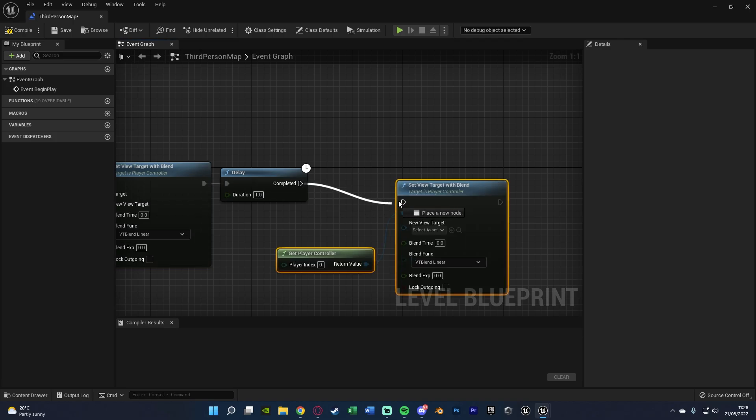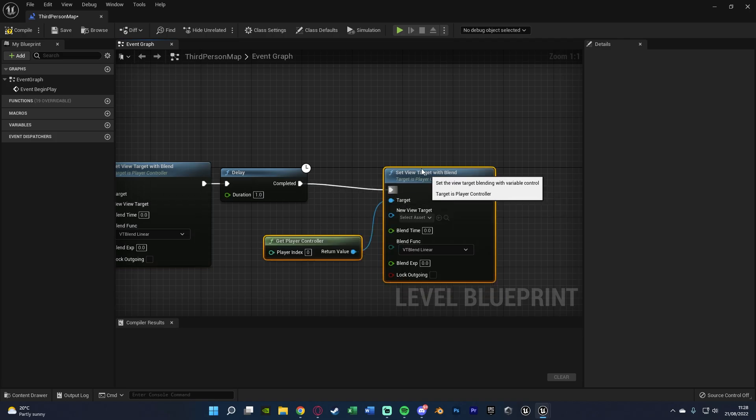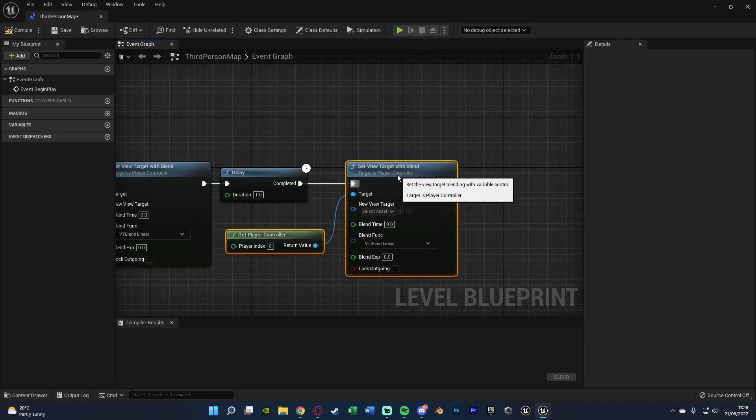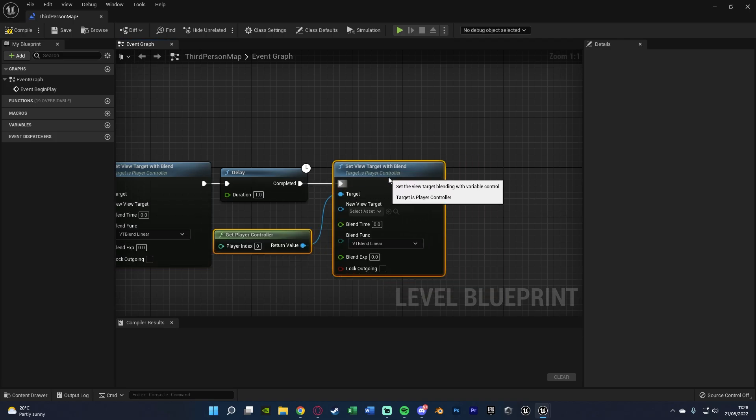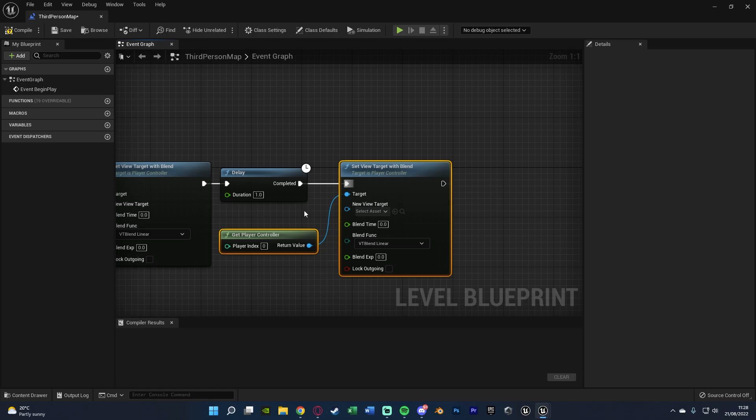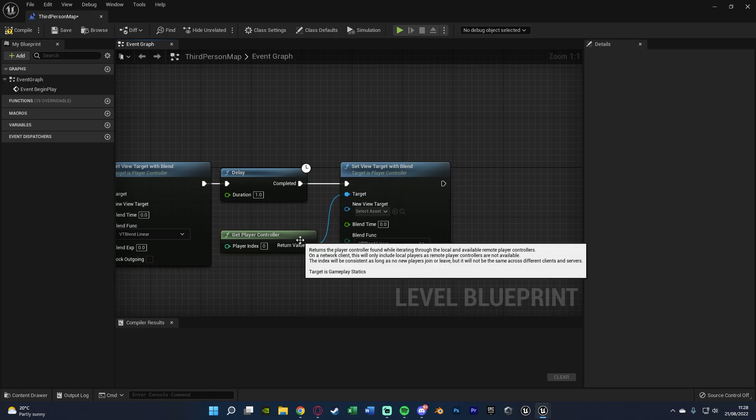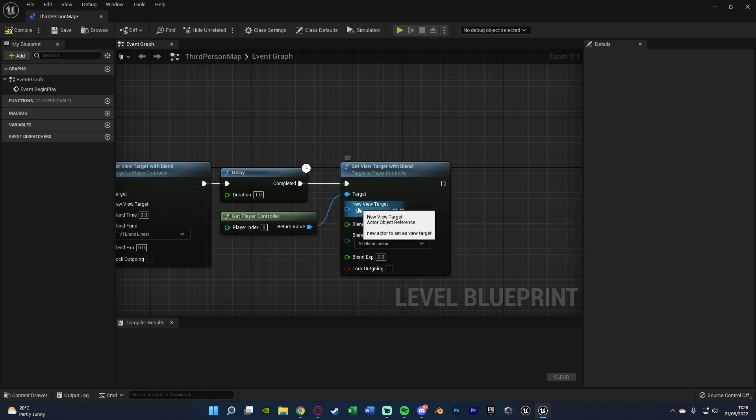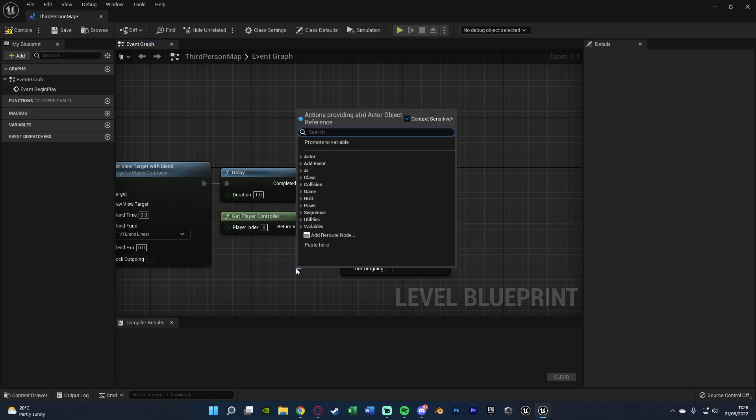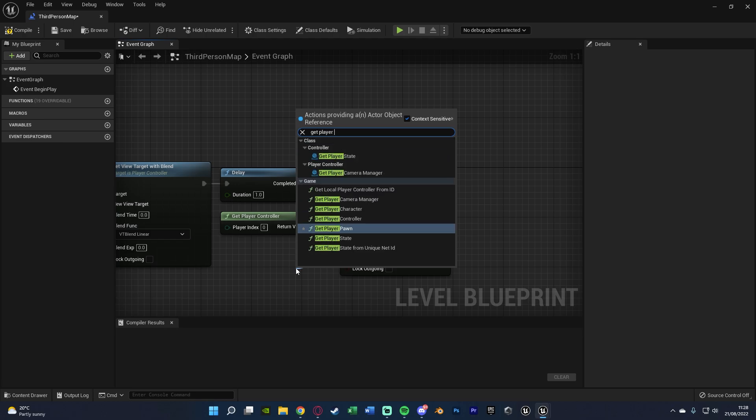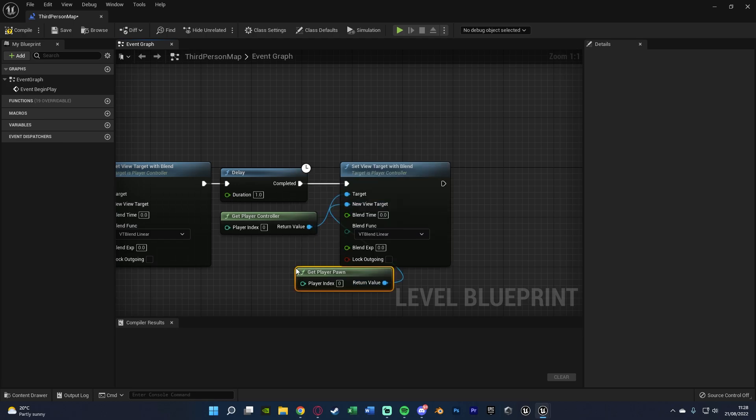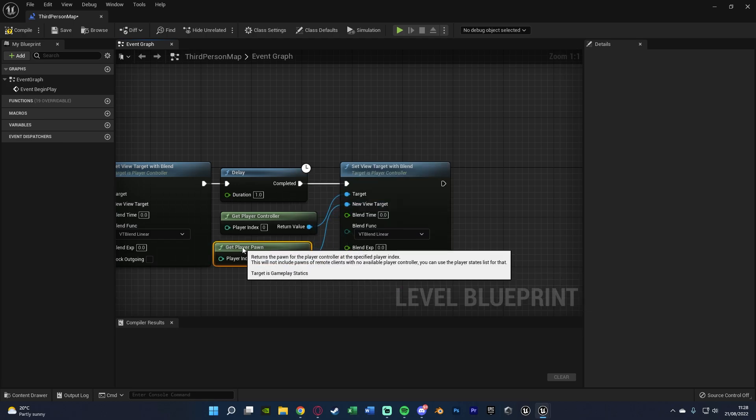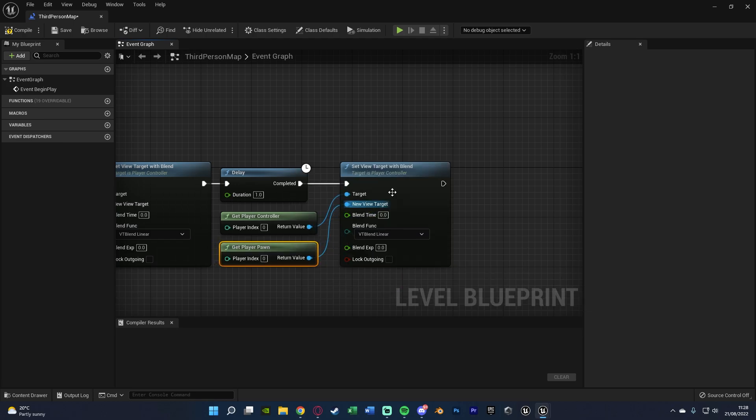Making sure that again goes into target like so, and then the new view target now is going to be get player pawn, so that is then just going to start going towards the player character. The blend time you can obviously set to one if you want. I set mine to five seconds as I think that looks the best for me, so that's what I'm going to have as.